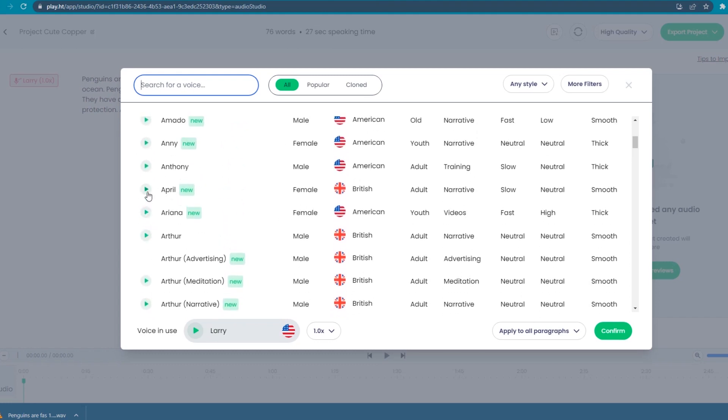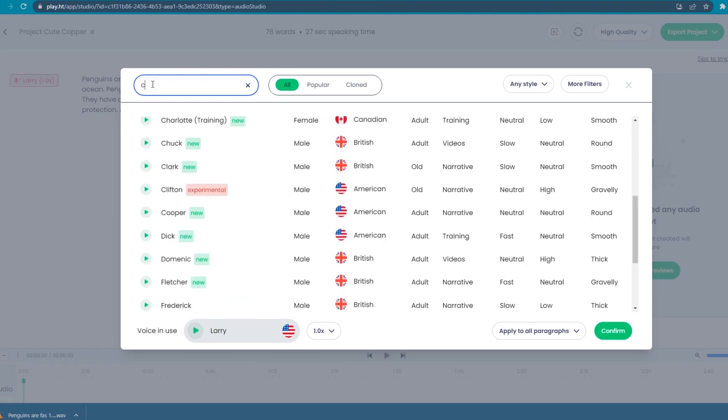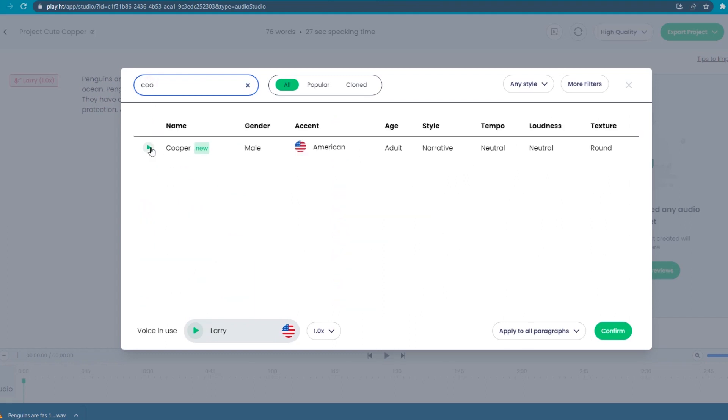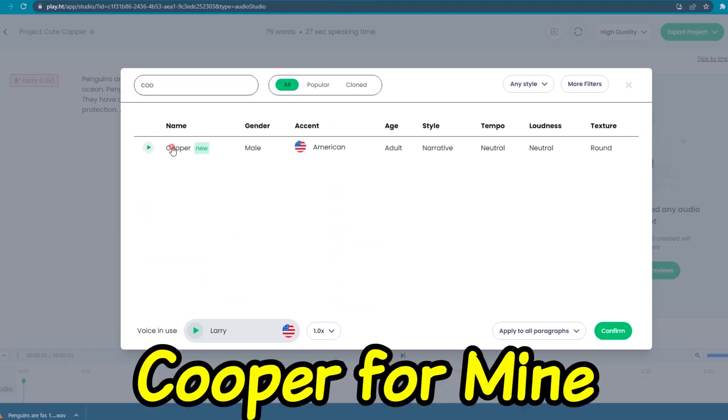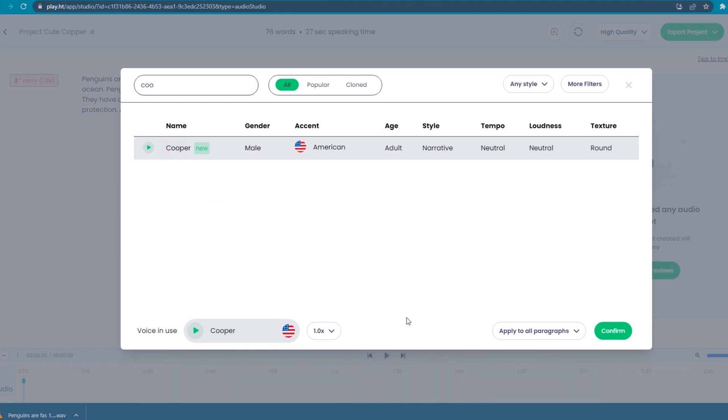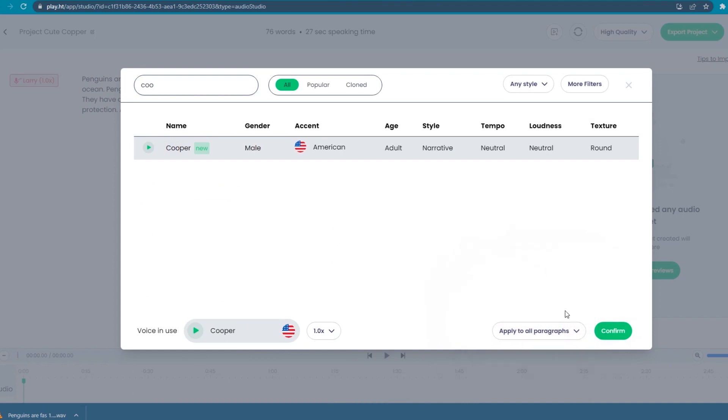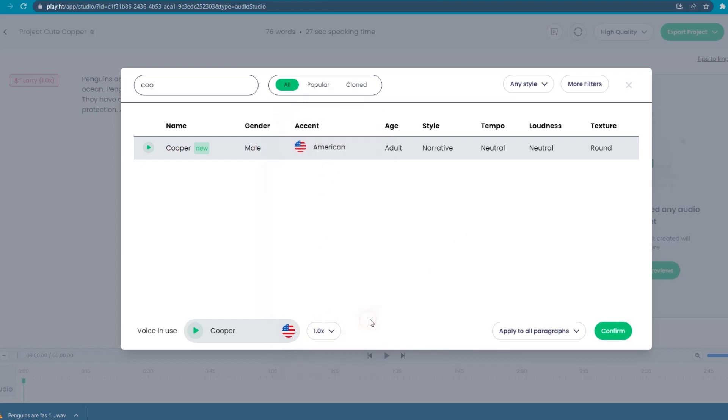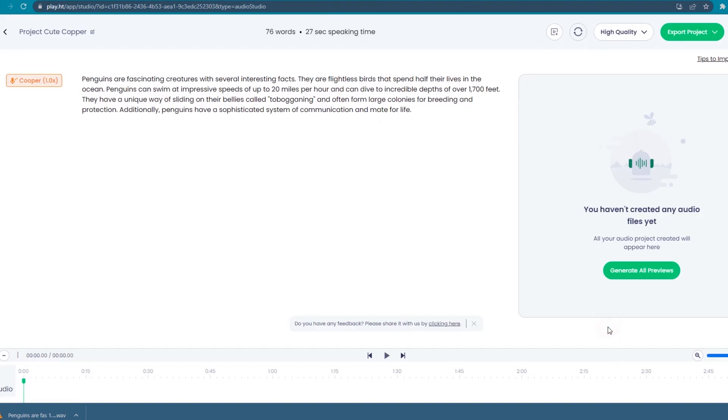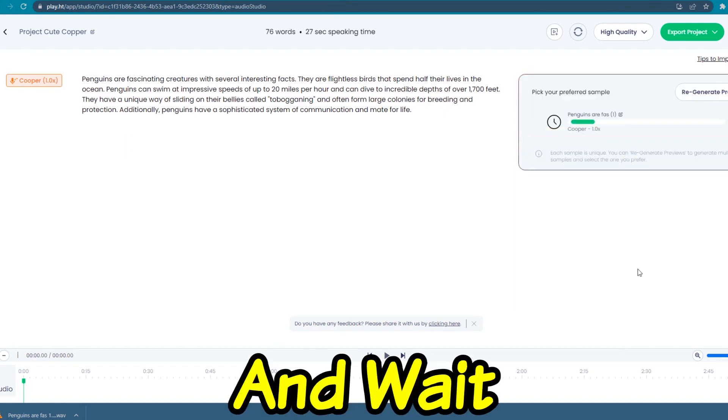Now you can try playing different voice samples until you find one you prefer. I'll use Cooper for mine. To choose it, simply click the name. You can see this button on the side. Click it and choose apply to all paragraphs. You can change the speed as well, but I'll use the default normal speed. If you're done customizing your voice, click confirm.